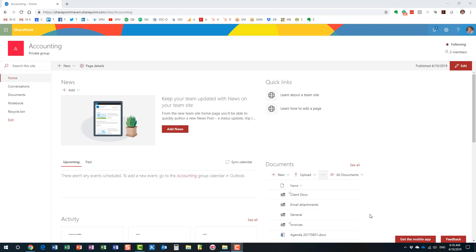Hello, this is Greg from SharePoint Maven. What I'd like to do today is have some 'trash talk' — I'm not going to use any offensive words. What I'd like to talk about is the concept of the recycle bin and explain how the recycle bin works in SharePoint.